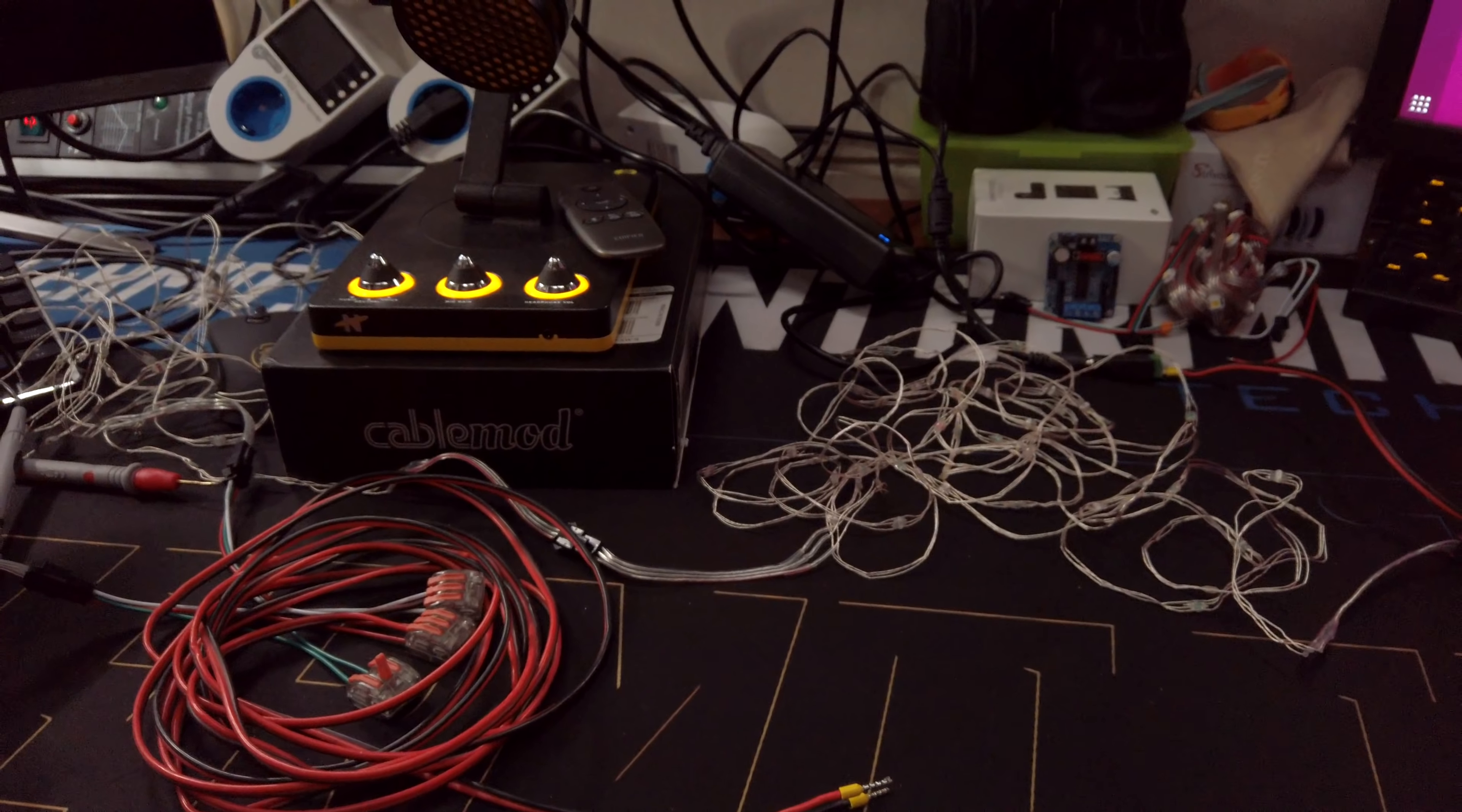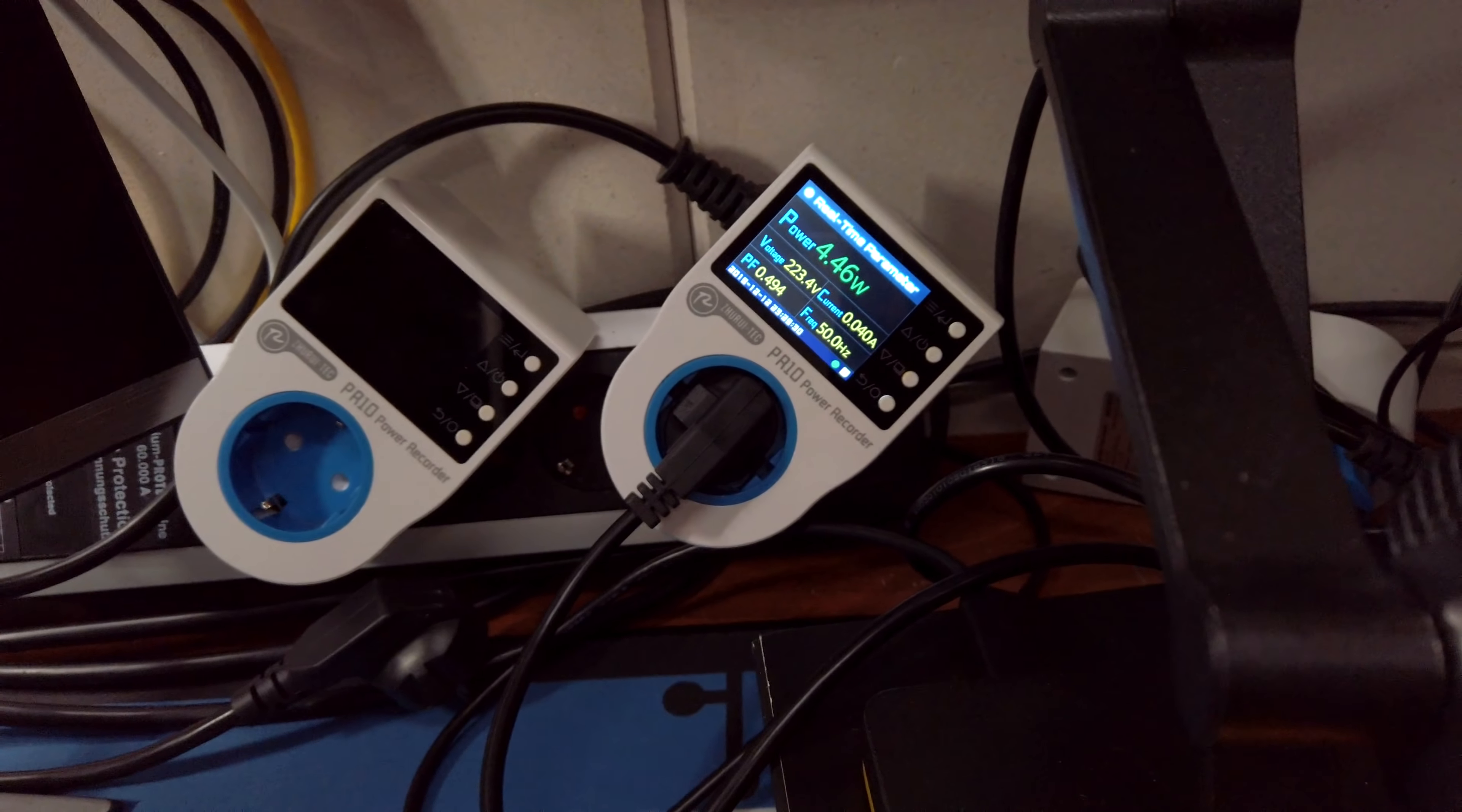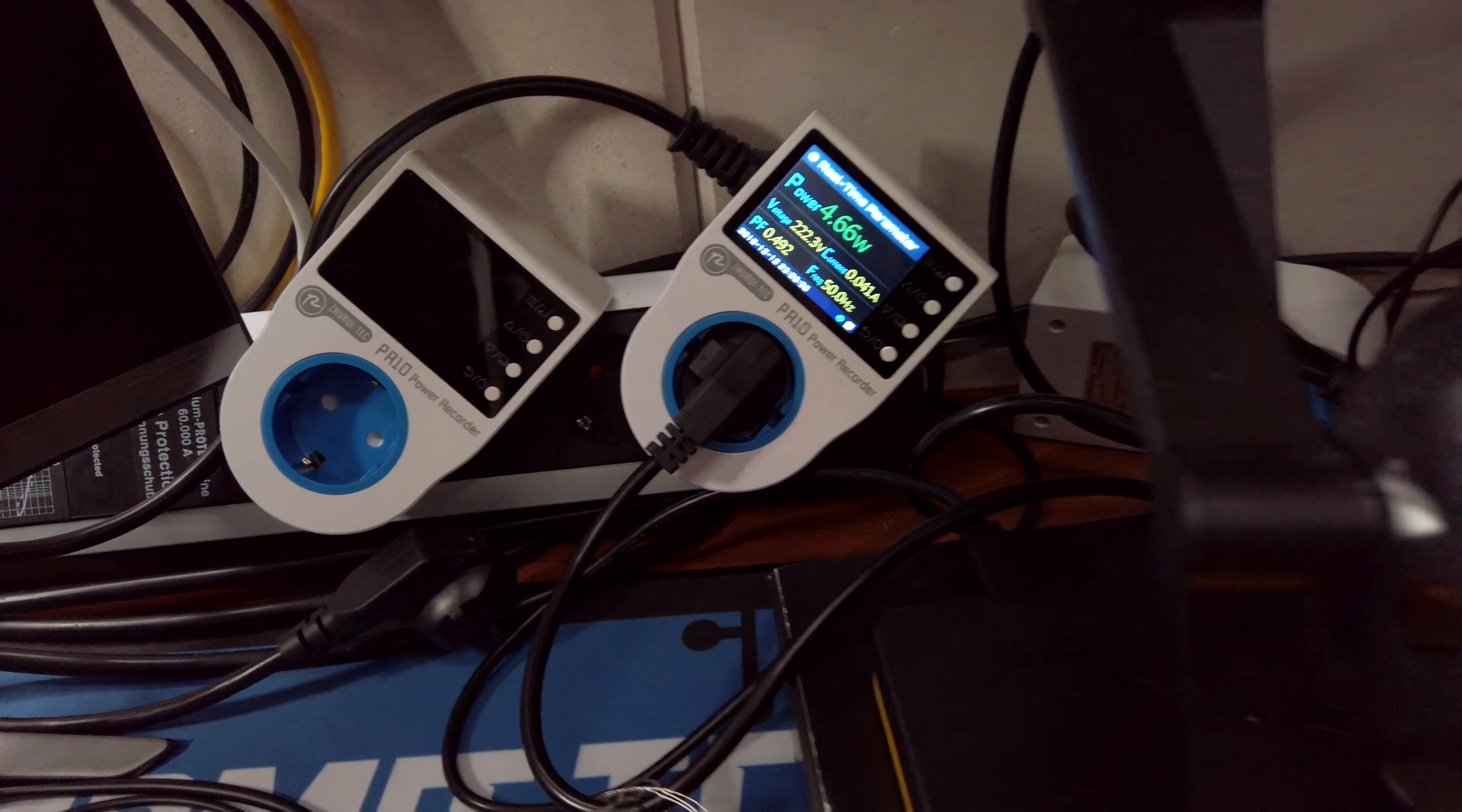So, to start with an overview of the complete setup. First, I'm measuring input power, just for science. And currently, with the controller on but the LEDs off, we're measuring about 4.5 watts of idle power.